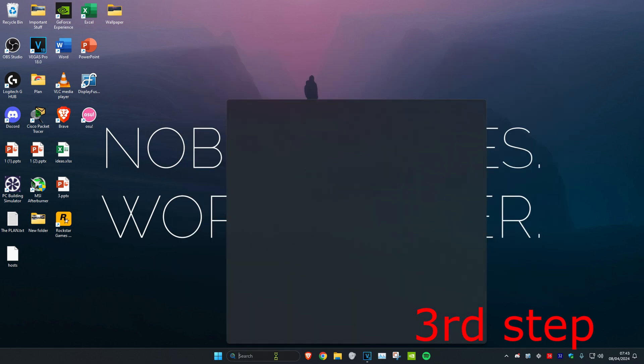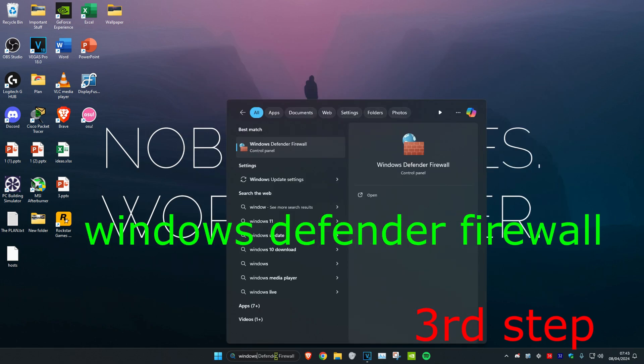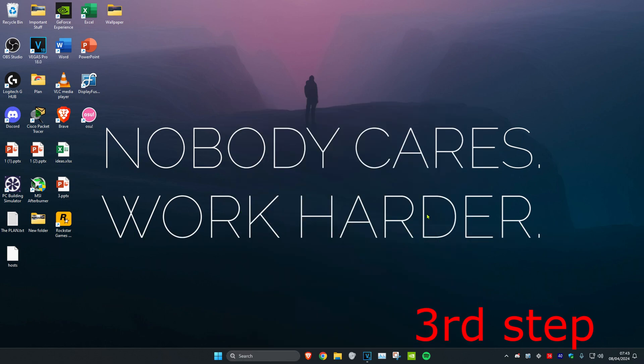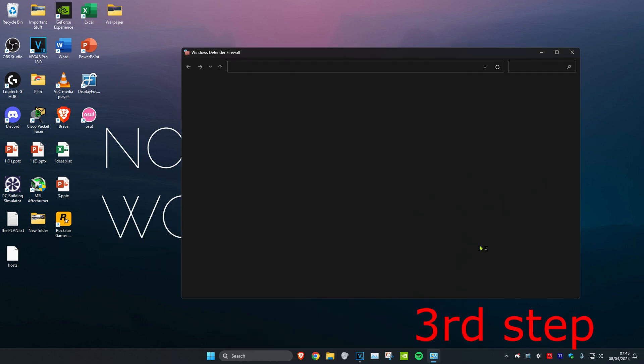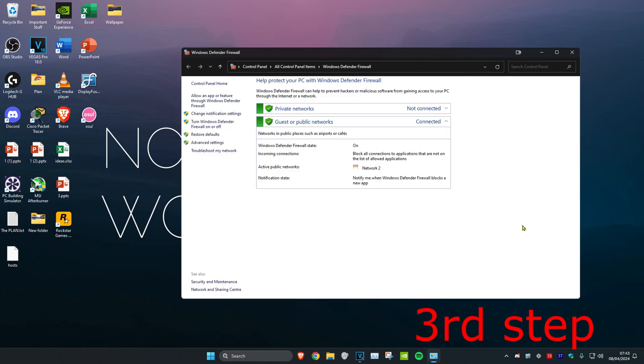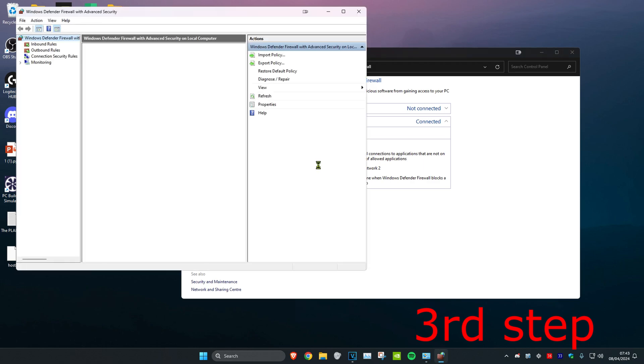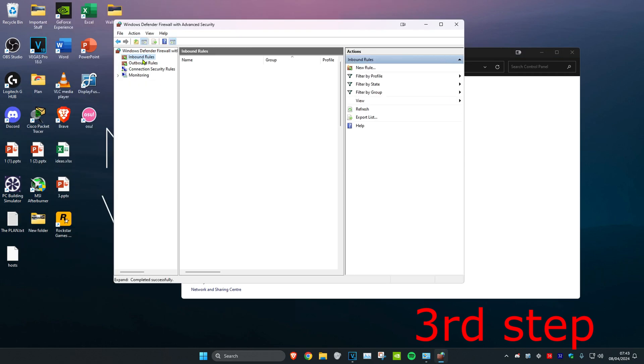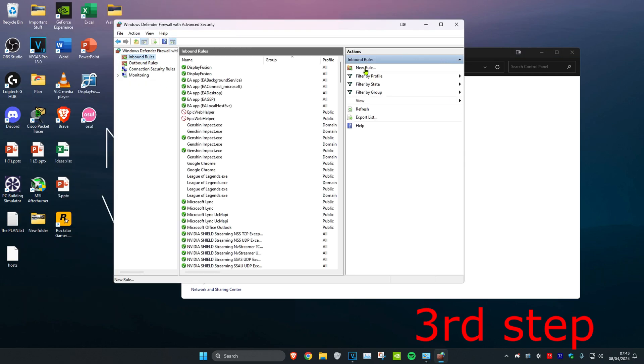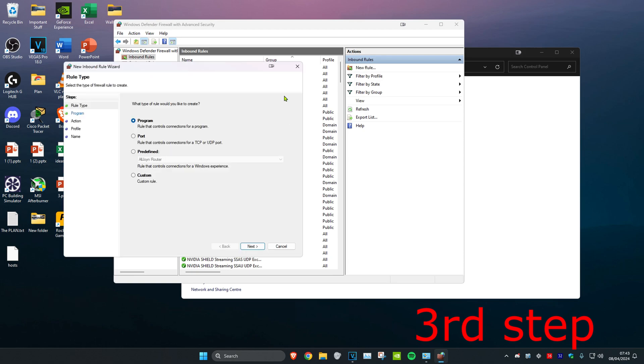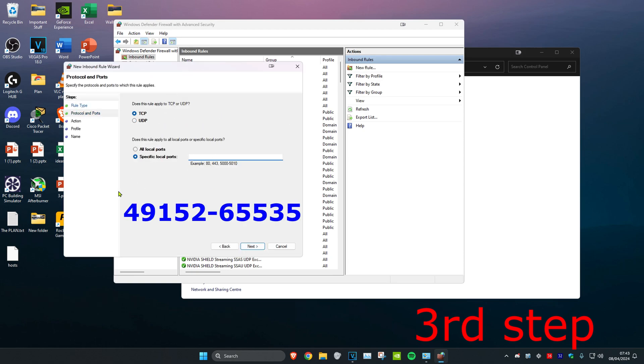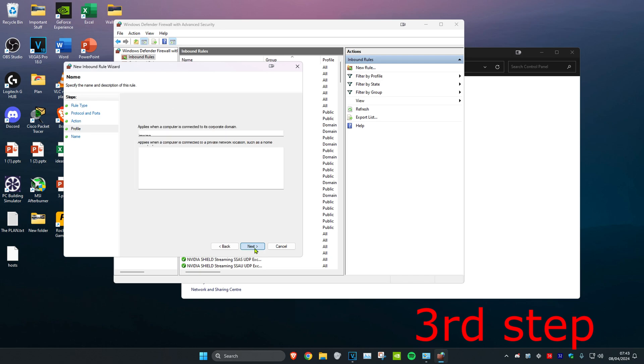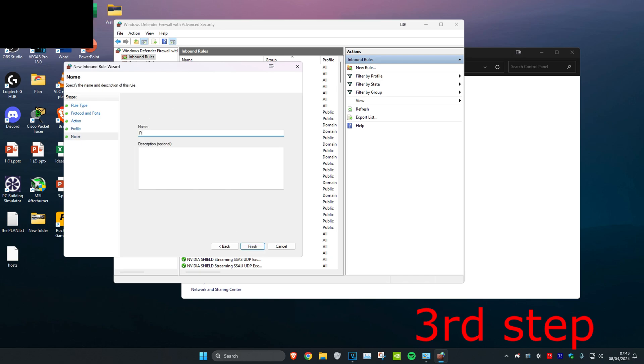For the next step, search for Windows Defender Firewall and click on it. Click on Advanced Settings, then Inbound Rules, then New Rule. Select Port and click Next. Type in 49152-65535 and click Next three times. Name it 'rainbow' and click Finish.